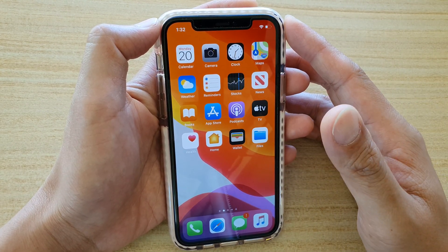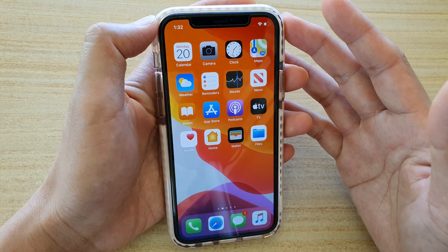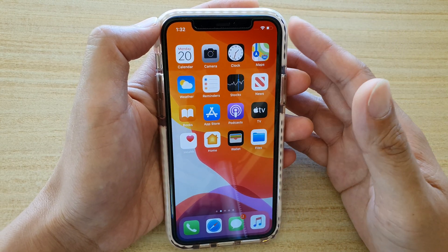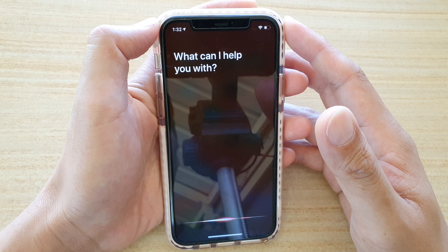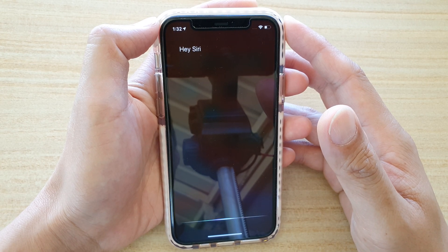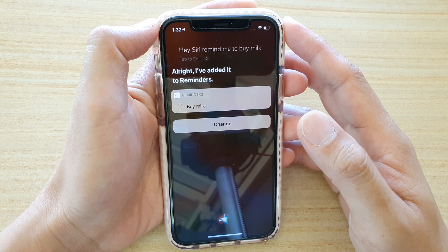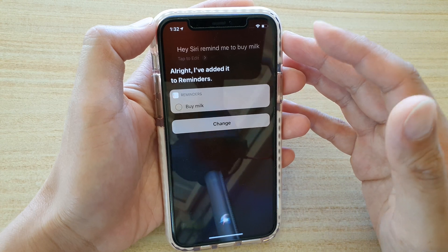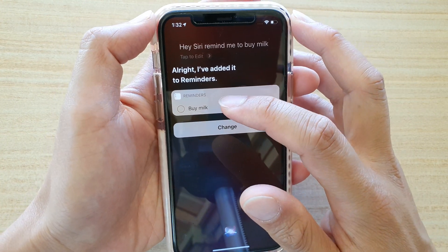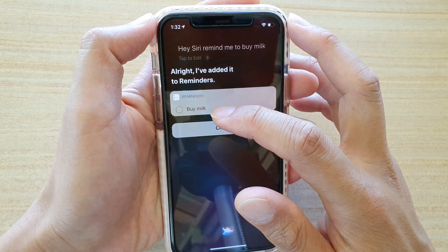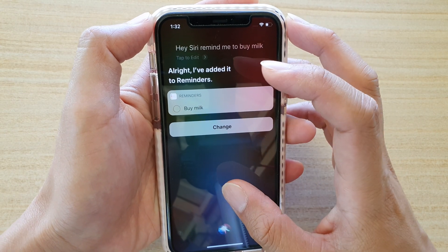The first and easiest way is to simply ask Siri to set a reminder. Hi Siri, remind me to buy milk. Alright, I've added it to reminders. So you can see when I ask Siri to remind me to buy milk, it is set to the default reminders list.